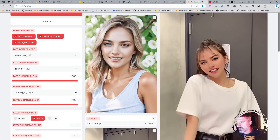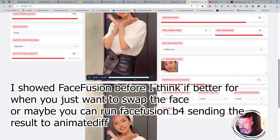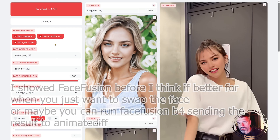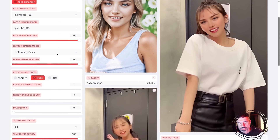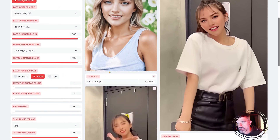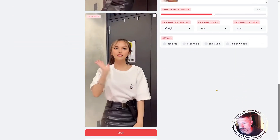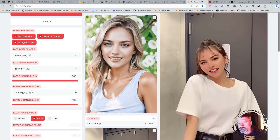Finally, here's Face Fusion. You put your source image in, select your frame enhancers, and the models download quickly — around 500 megabytes. You can use the CPU if needed. The results are great. That's the difference between plain AnimateDiff and using Face Fusion on top of it.